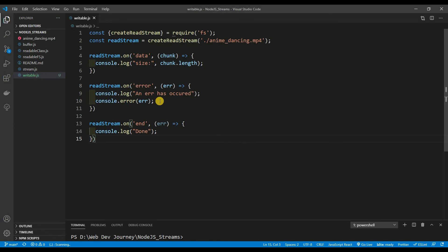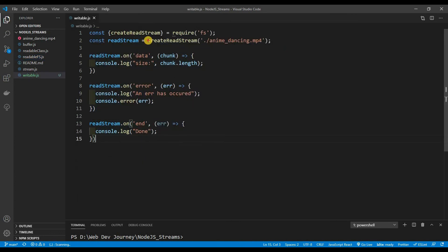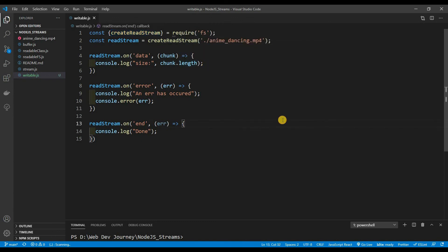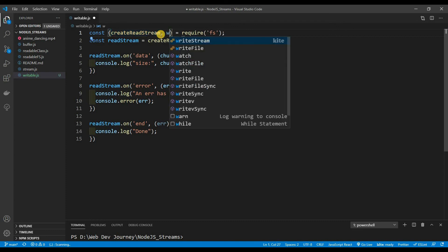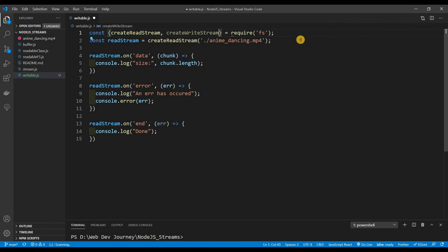This file is basically the same one we used with the readable stream. The only difference is that I destructured createReadStream from fs, because we're also going to be grabbing createWriteStream from it. Just like createReadStream reads from a file, createWriteStream is going to be writing to a specific file.